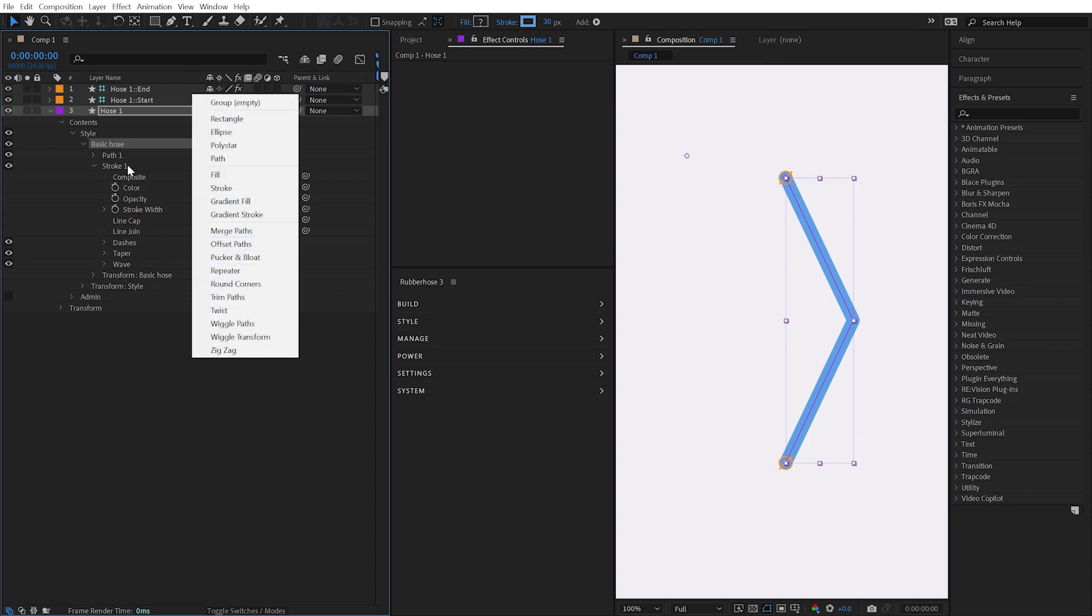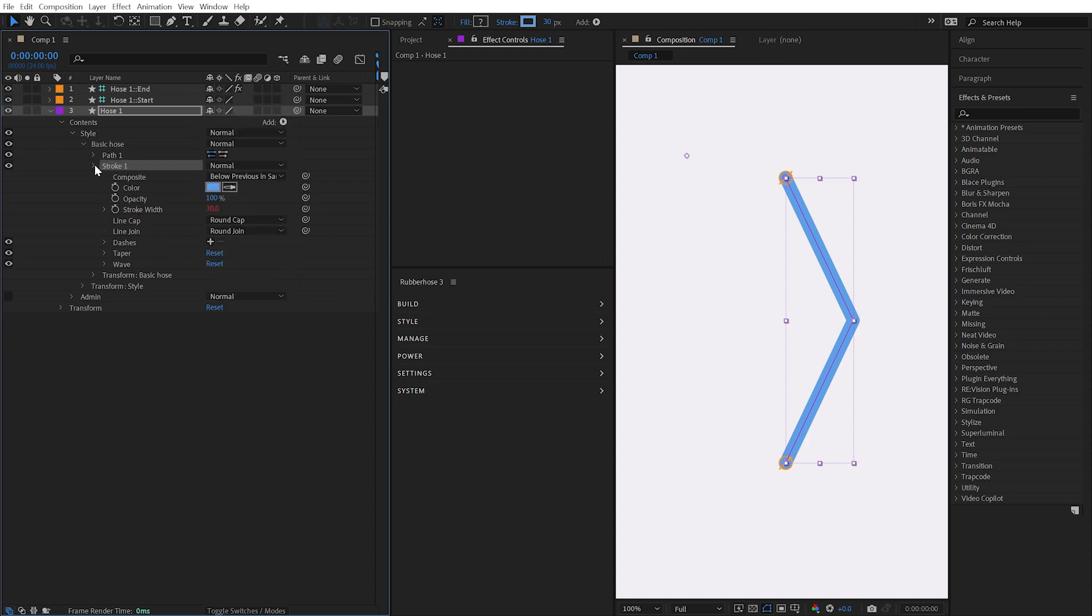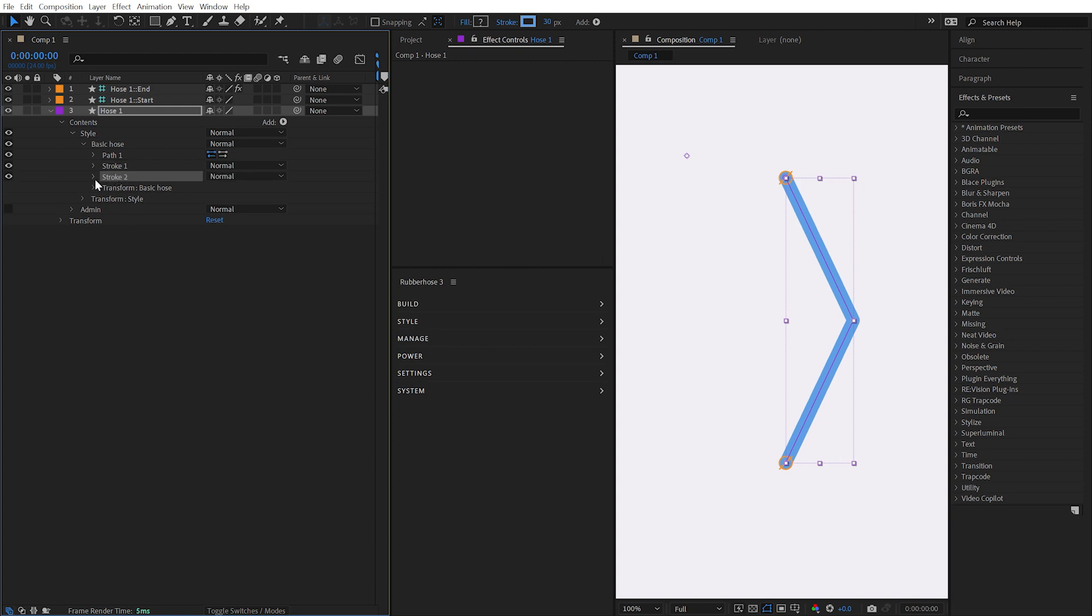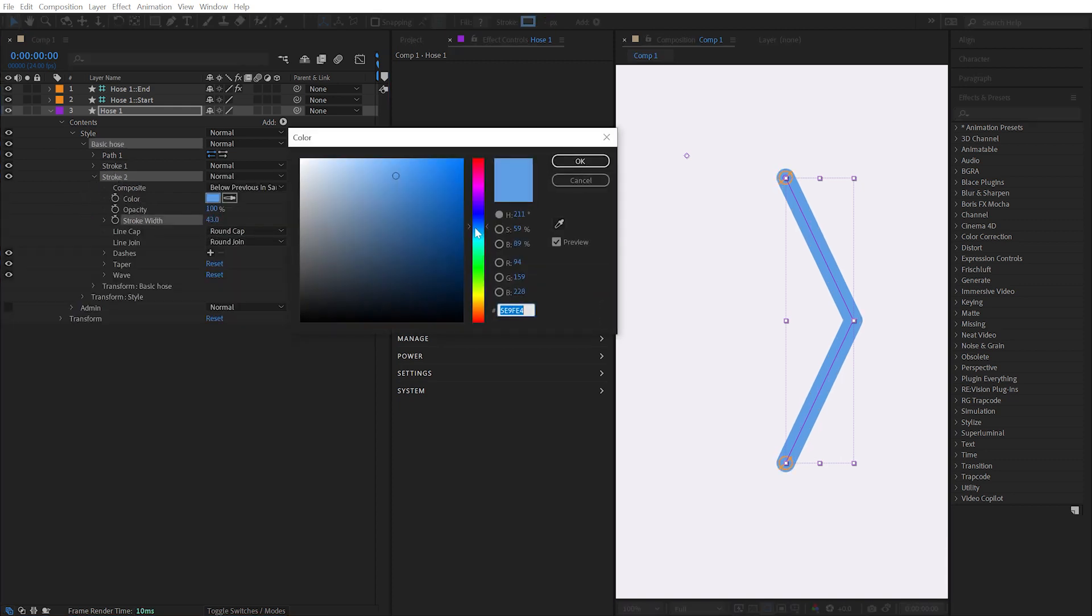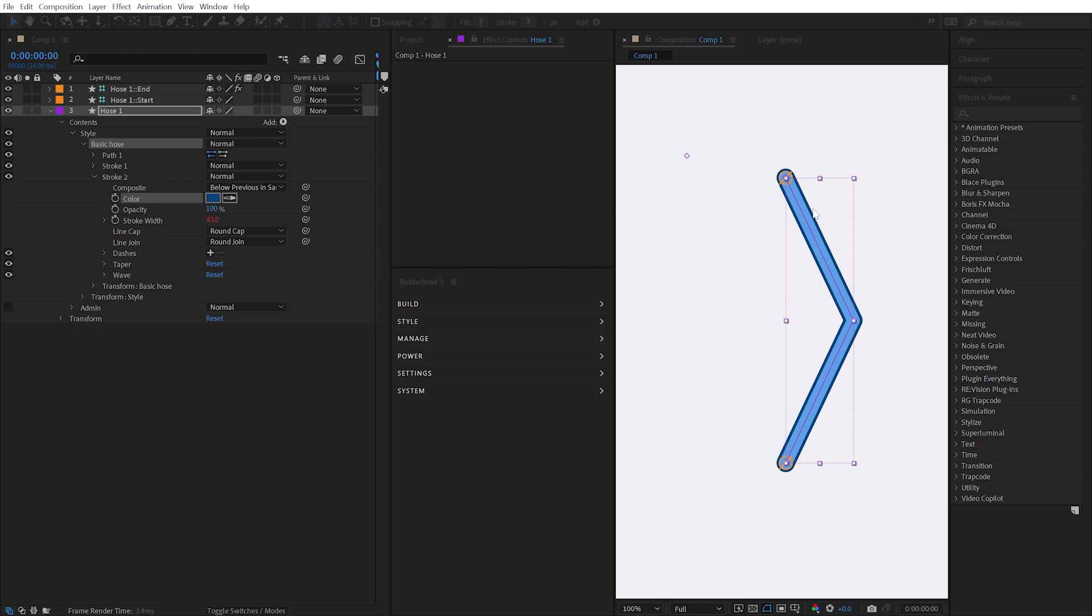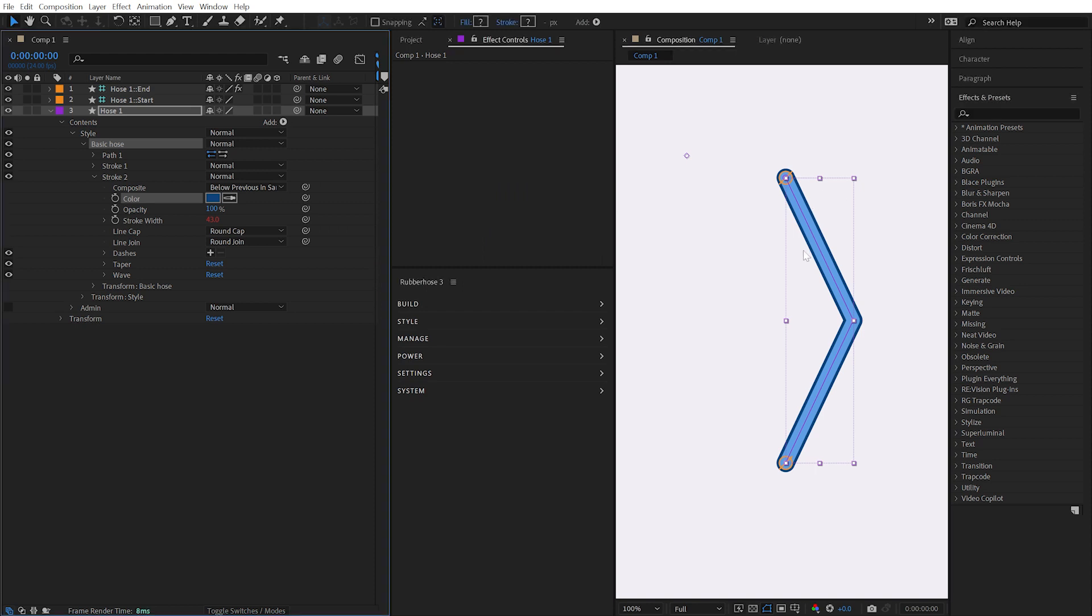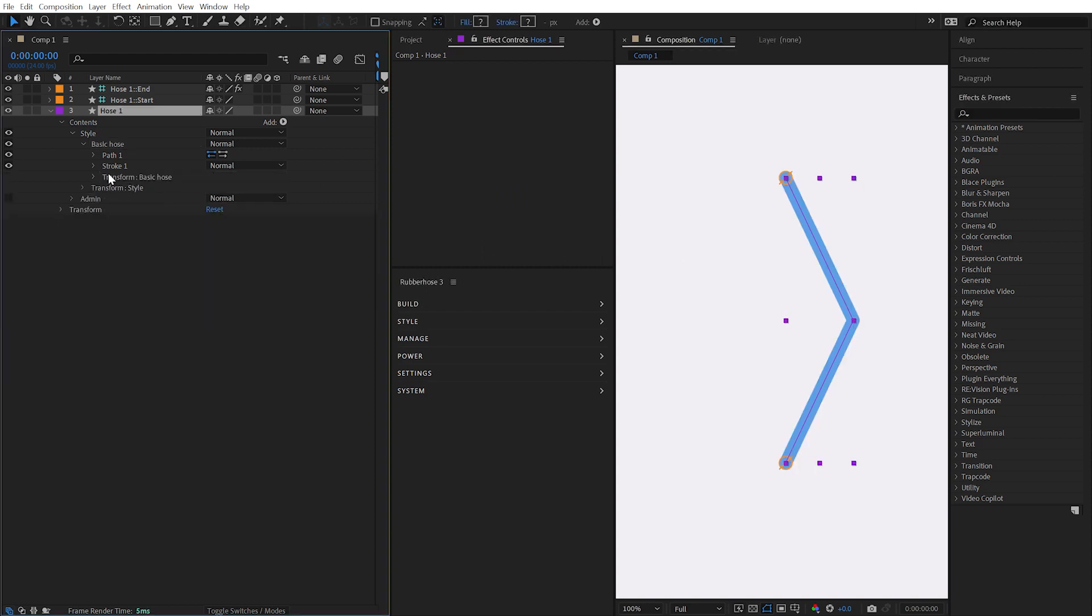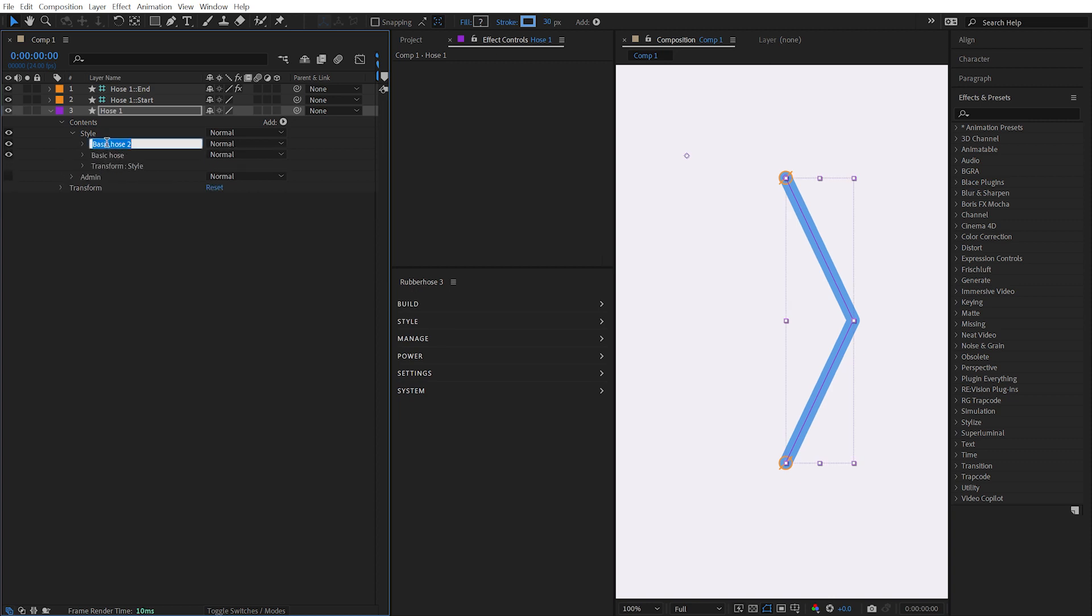You can add multiple strokes to the same path. Simply duplicate the stroke, modify its properties, and two strokes are now applied to the same hose. You can also apply strokes with different lengths to the same hose by duplicating the entire basic hose group.